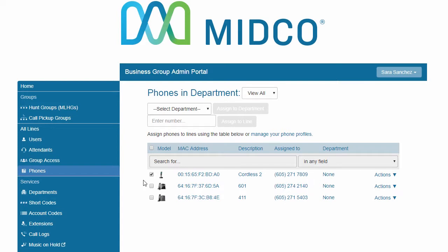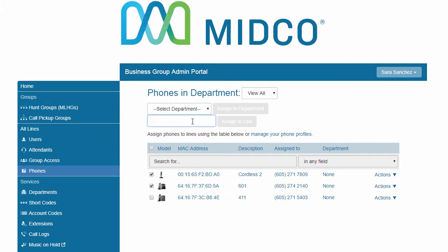To assign a line to a piece of desktop phone equipment, place a checkmark next to the desktop phone equipment or device. Enter the telephone number. Click Assign to line.